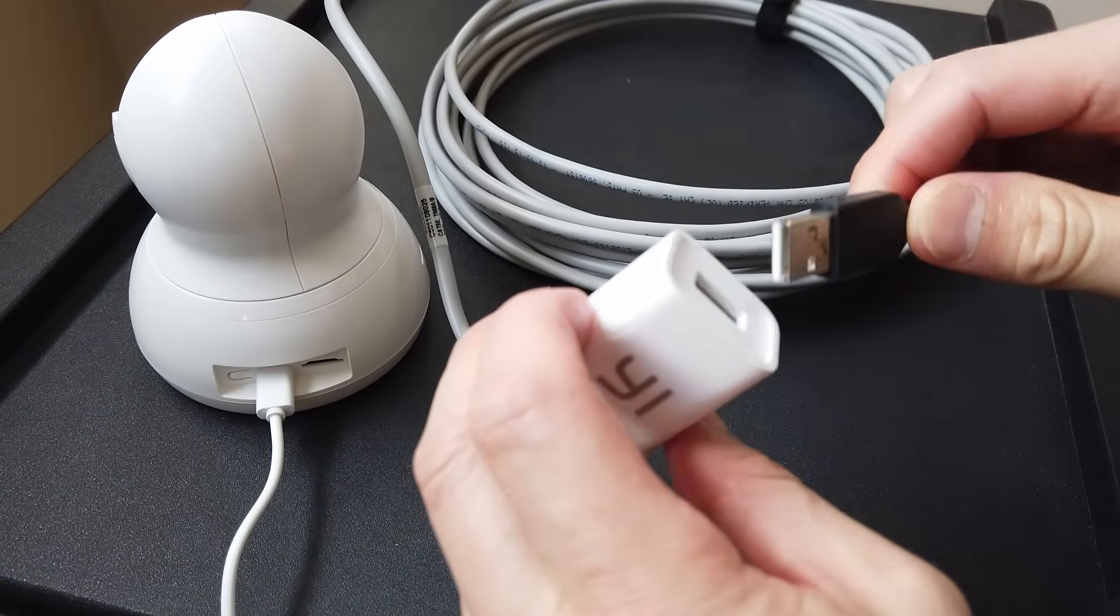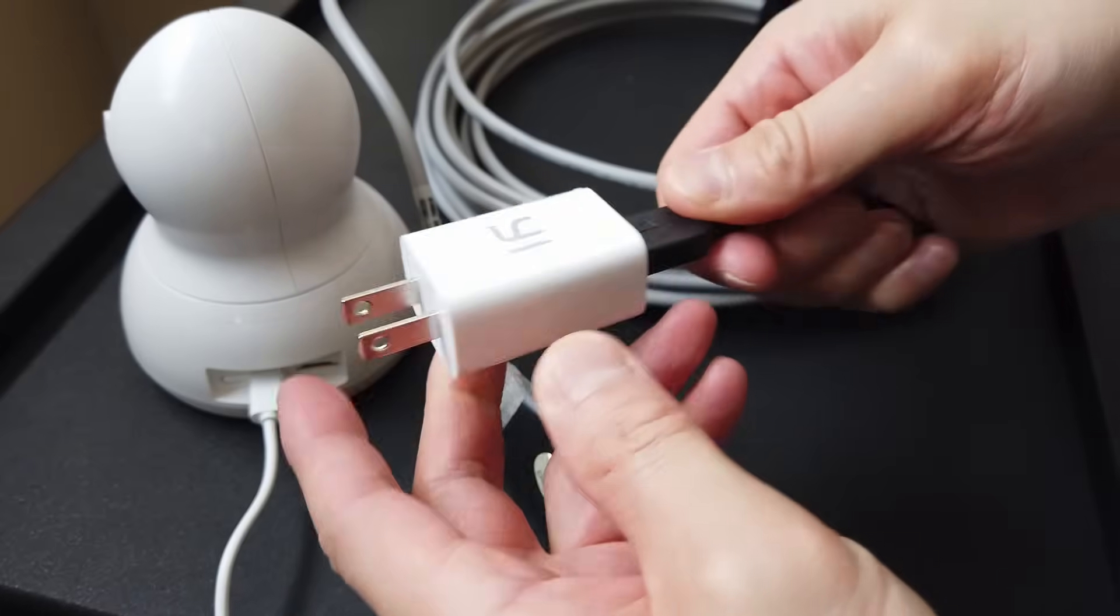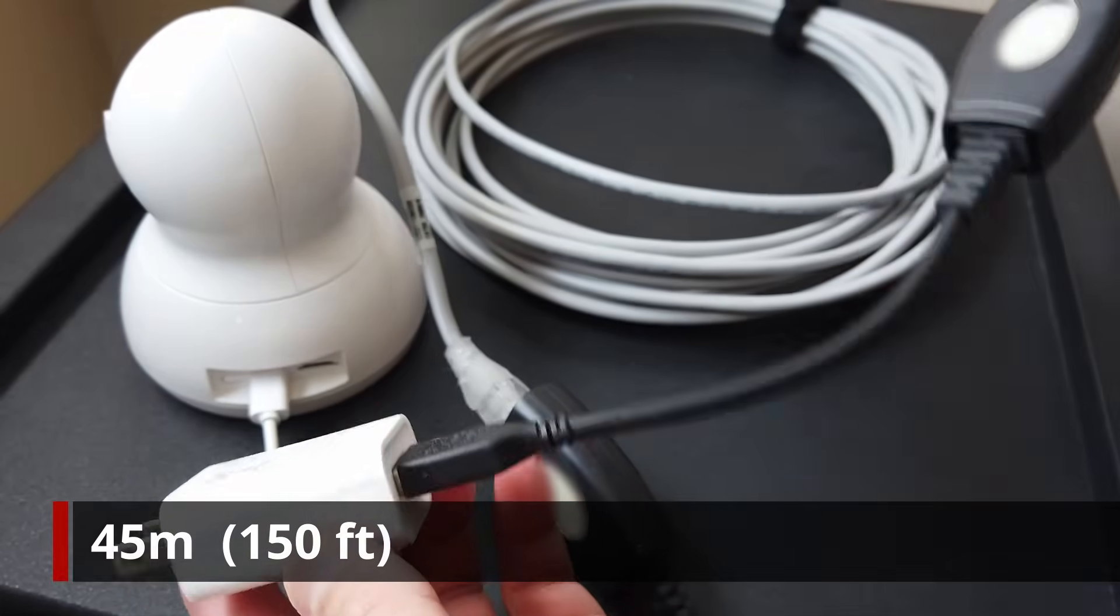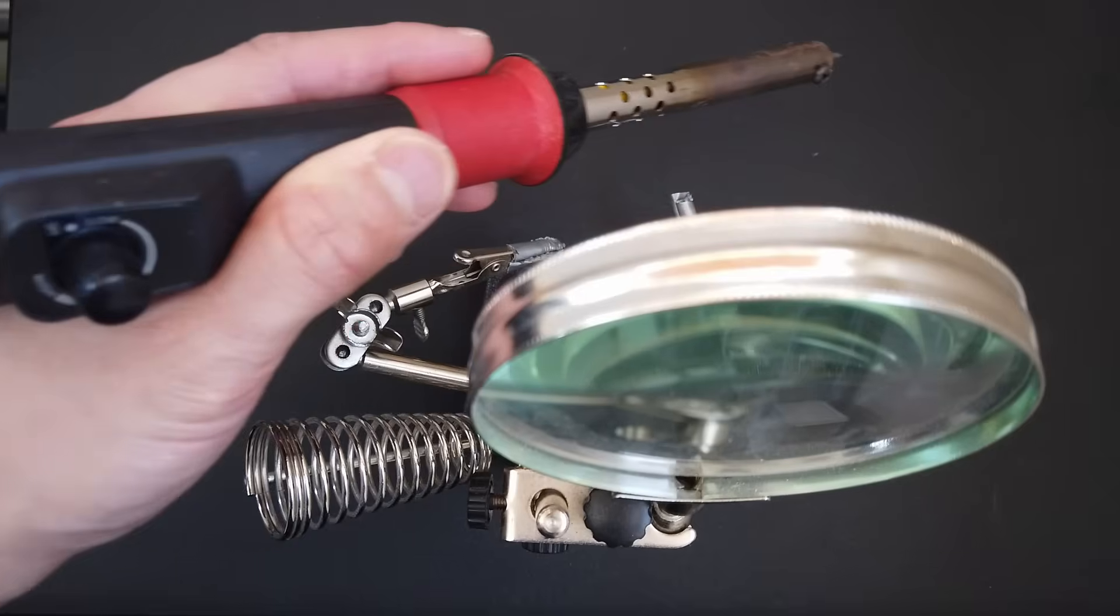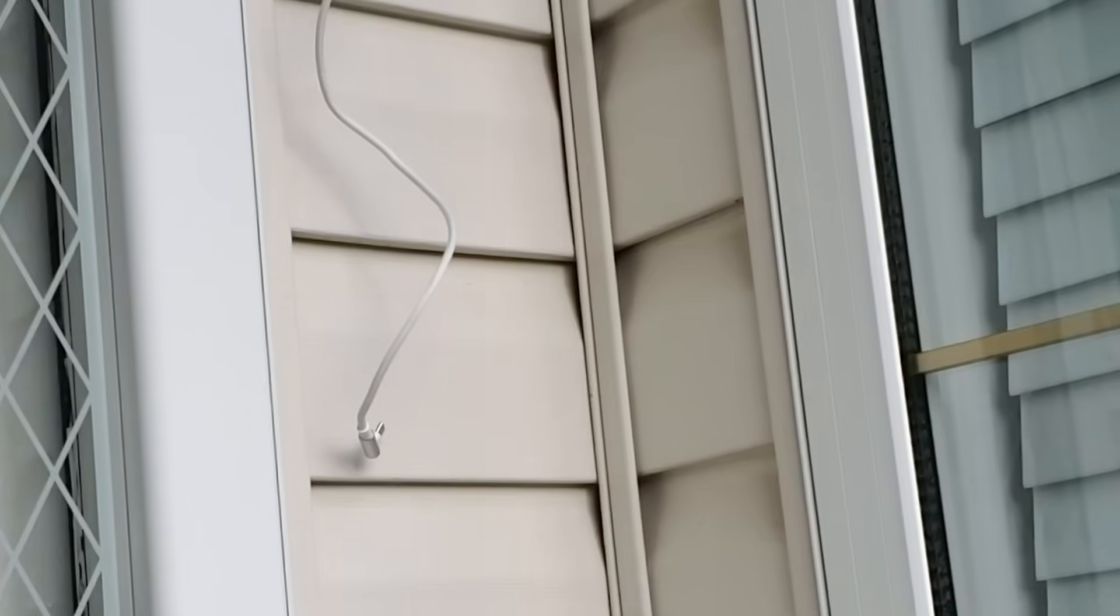With this easy solution, you can provide USB power up to 45 meters away from a power outlet and it doesn't require any splicing or soldering of wires.